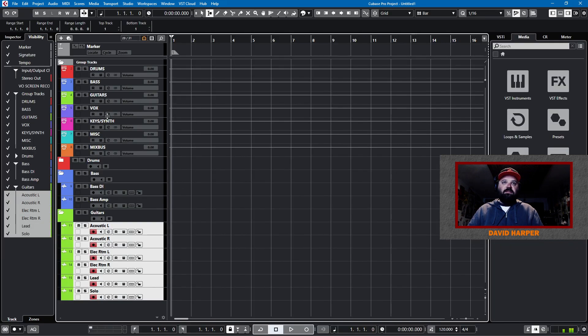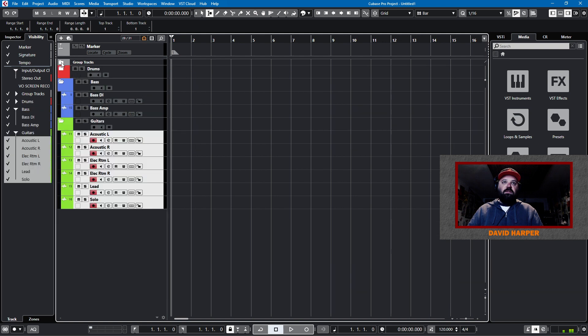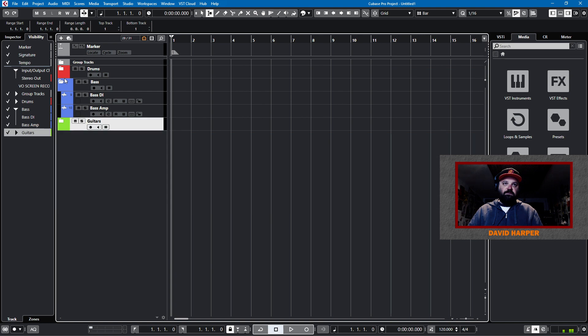So once we have those in, we bring back in our mix console and route those all to guitars. And then we also want the right input and guitars are done. So going through our list, we just have vocals. Now vocals I do a bit differently. So let's get into that. I'll create the tracks I need.